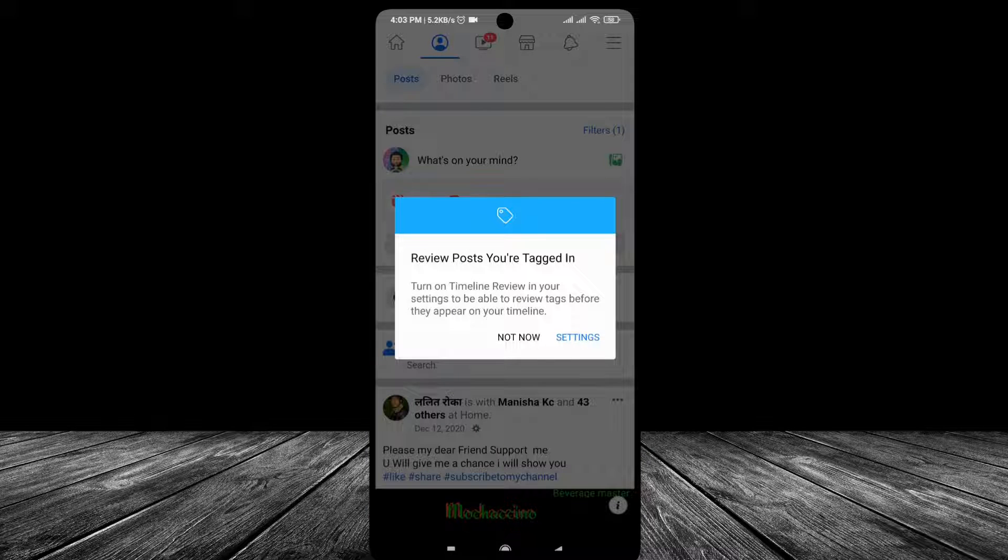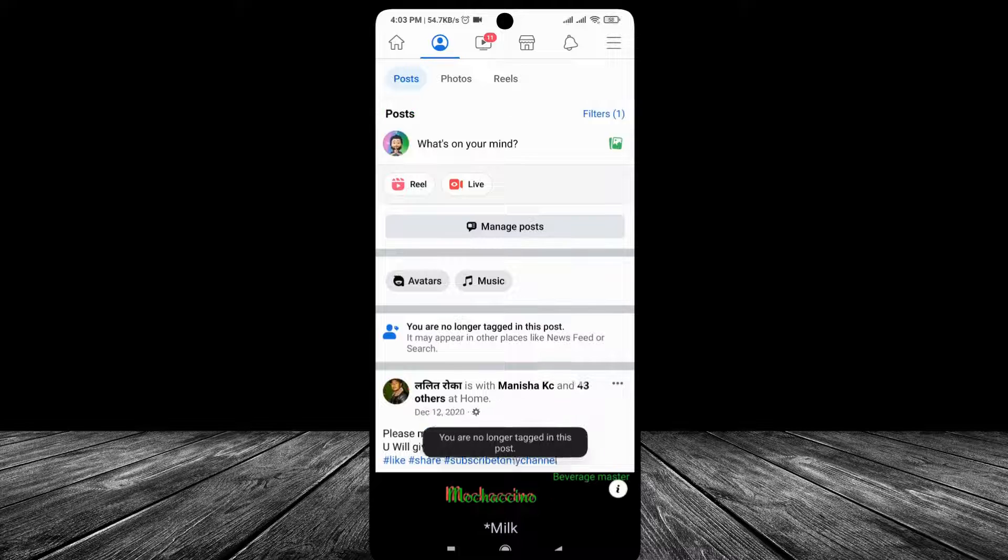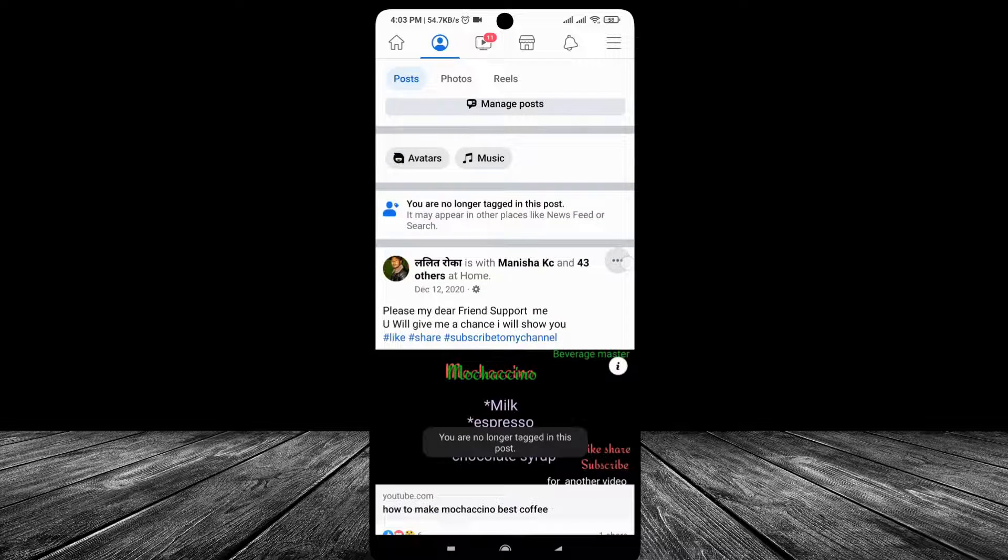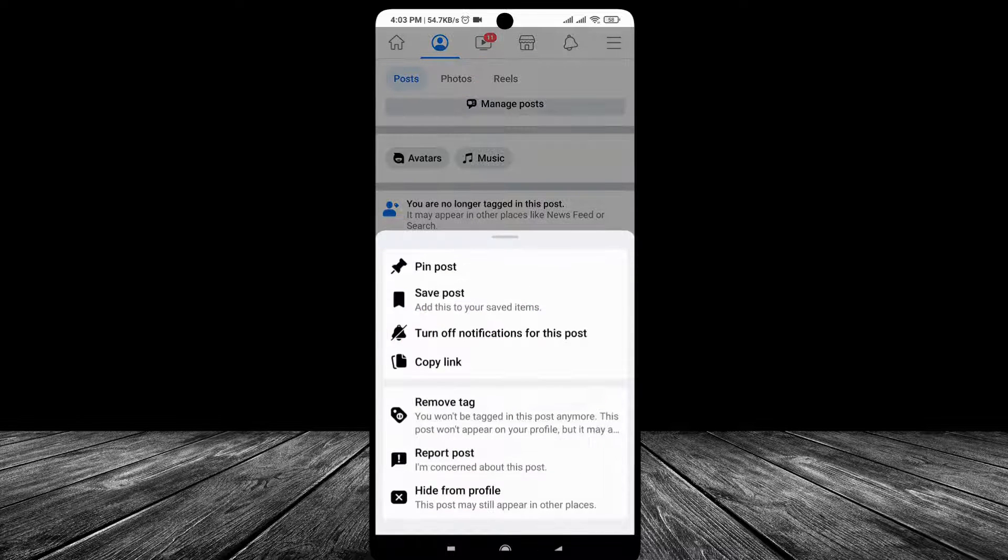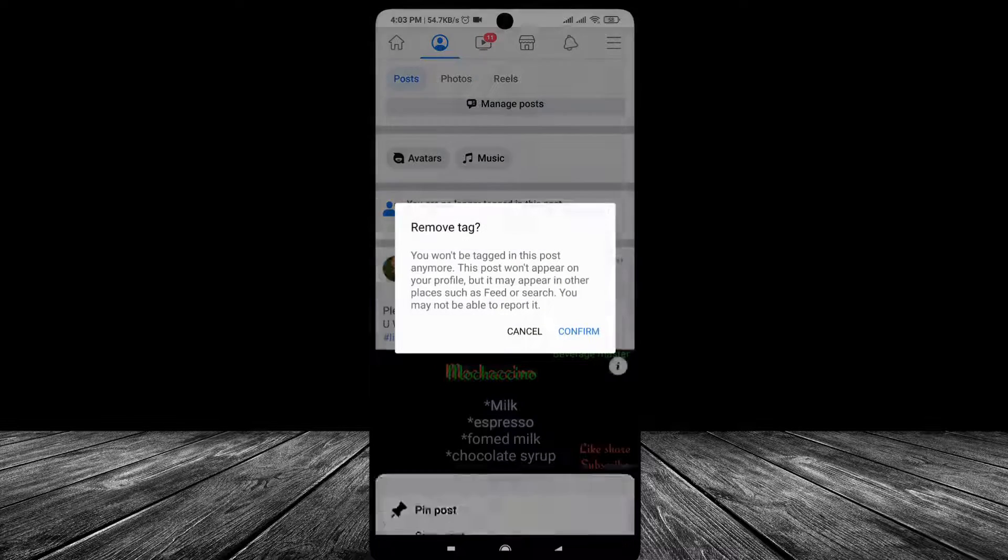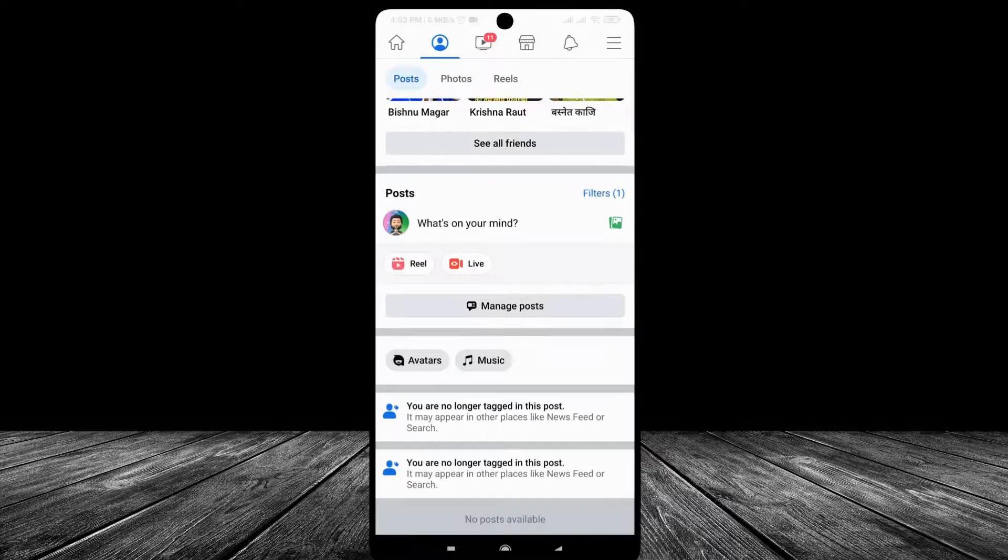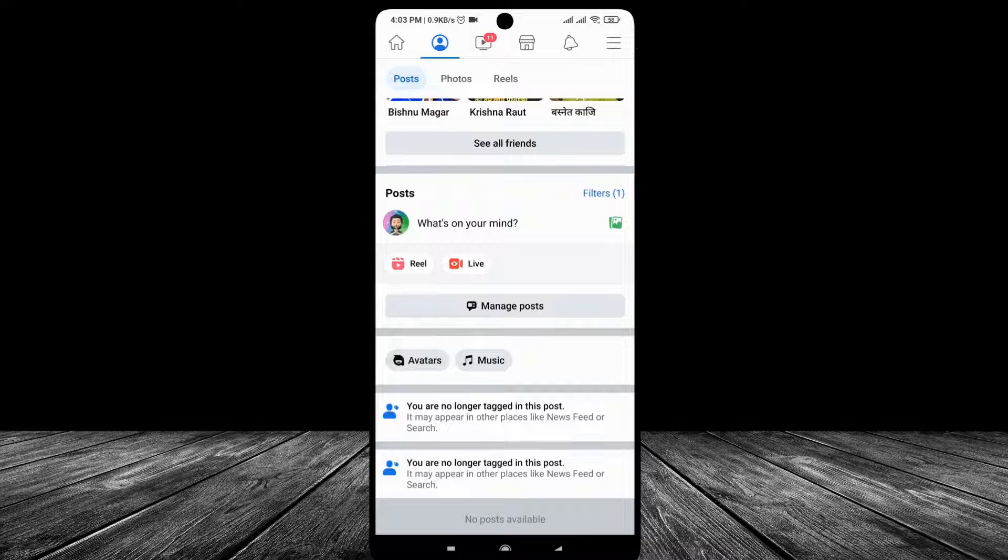Okay, this is how you remove all tagged posts at once on Facebook.